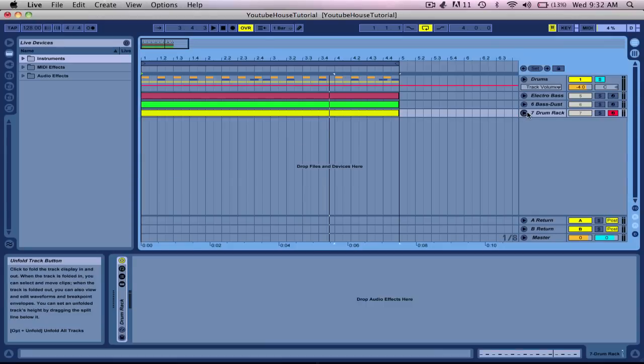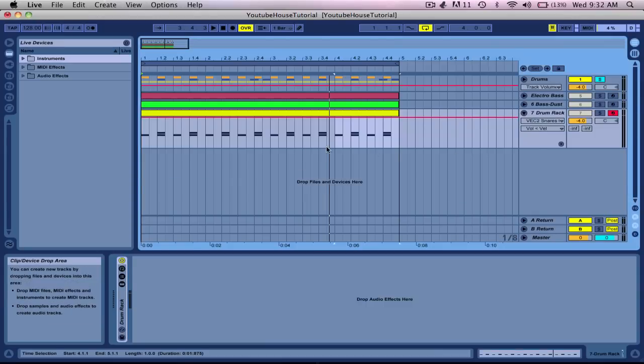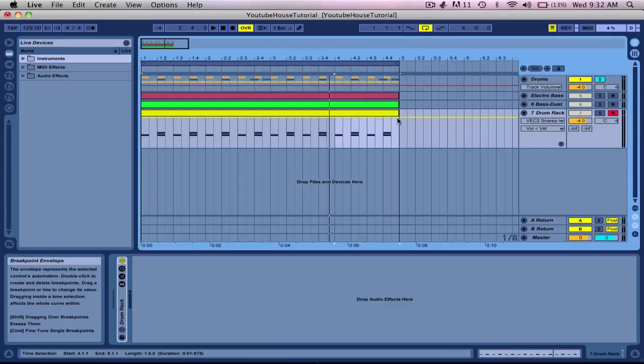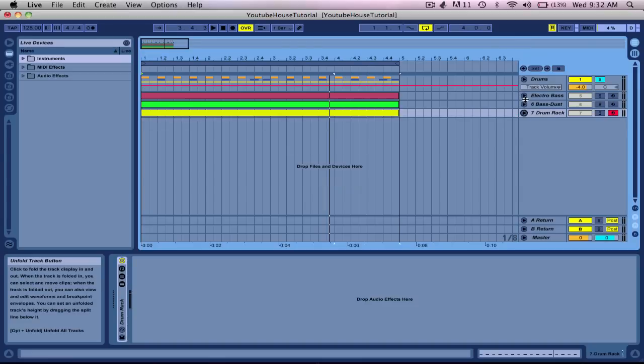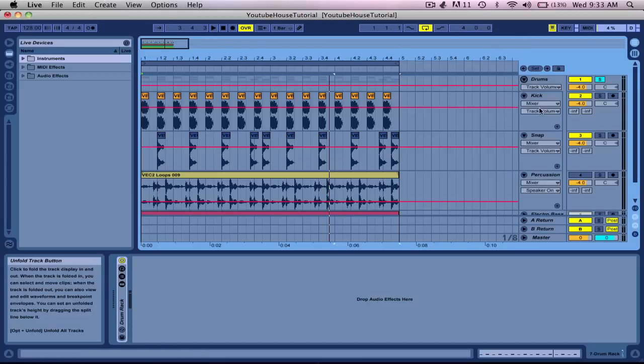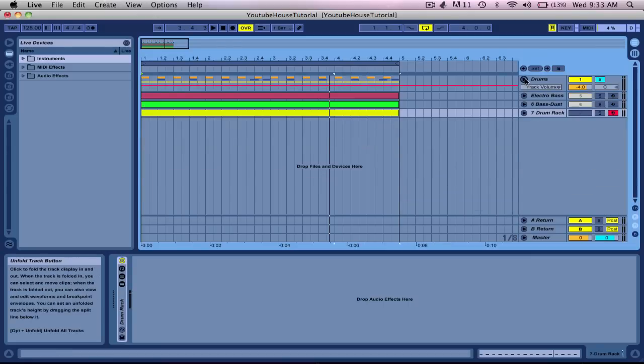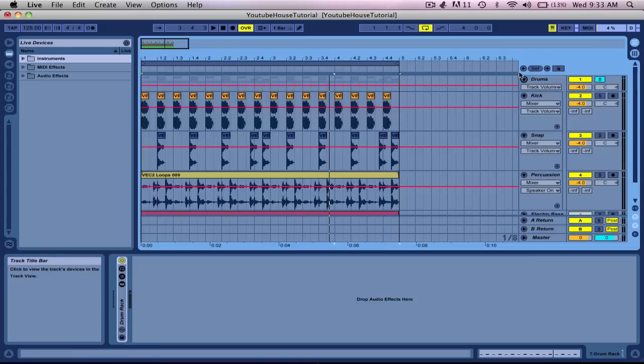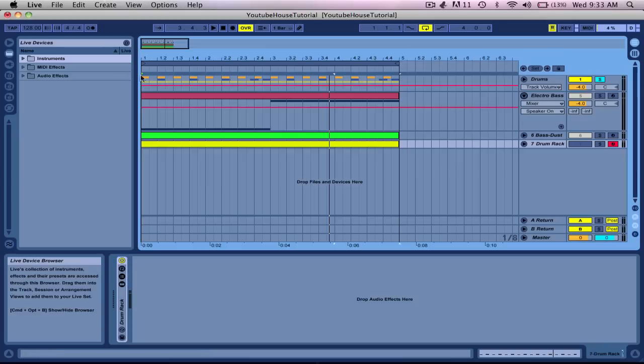Now the other thing I wanted to show you was, let's say I want to do a volume automation of this electro bass for it to come in.